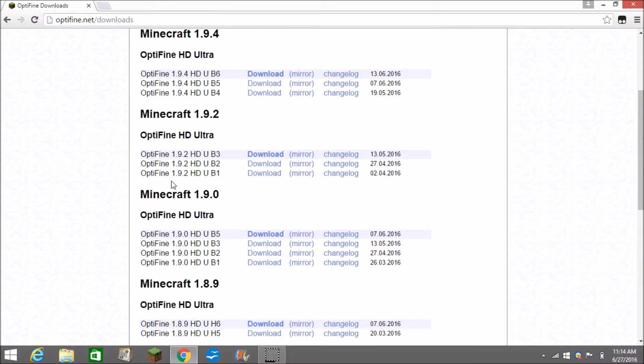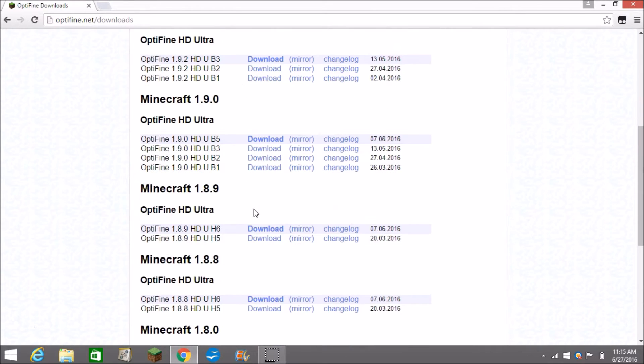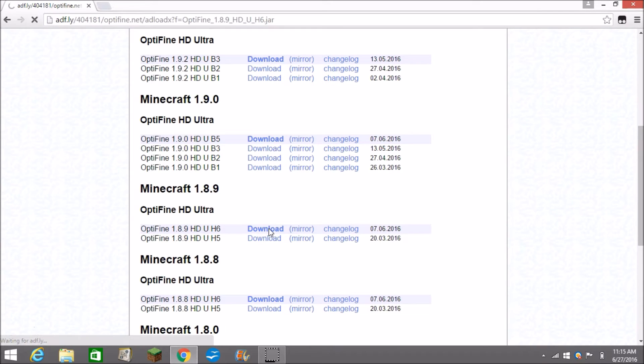You can do 1.9, you can do any of the other versions, it's the same. Just I'm doing 1.8.9 so you want to click on download, it'll take you to AdFly.